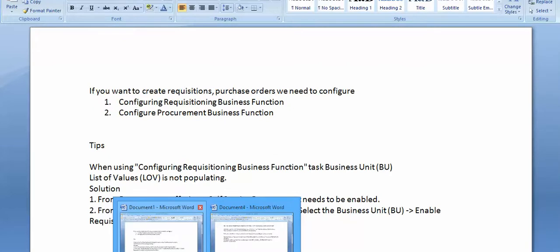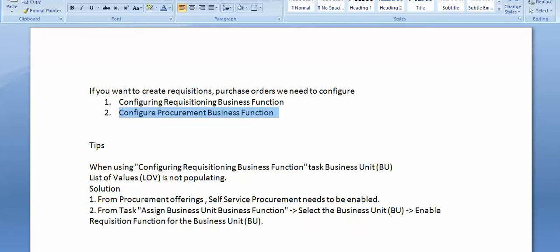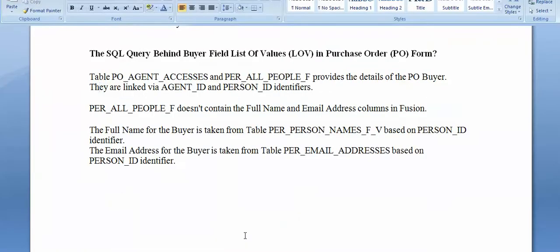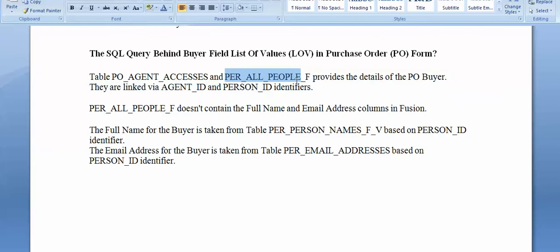Thank you. I will explain technically when creating a report — there is some document on that. If you want to know where the buyer data will be stored, you have to link these two tables, then only we can get agent IDs. Agent ID is nothing but a buyer — it is stored in the agent table.